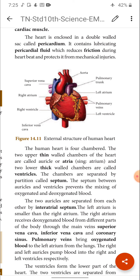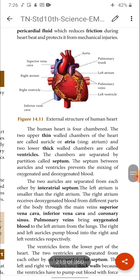Between the pericardium membrane and the heart there is a space called the pericardial space, which is filled with a fluid called pericardial fluid. The function of the pericardial fluid is to reduce friction during heartbeat and protect the heart from mechanical injuries. So the heart is covered by a double-walled membrane called pericardium, containing a lubricating fluid called pericardial fluid.